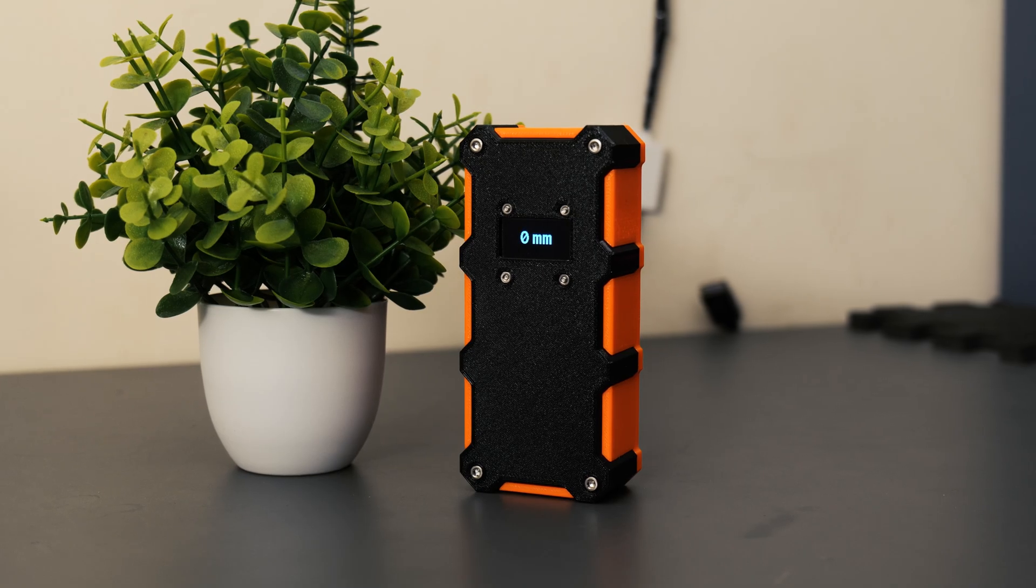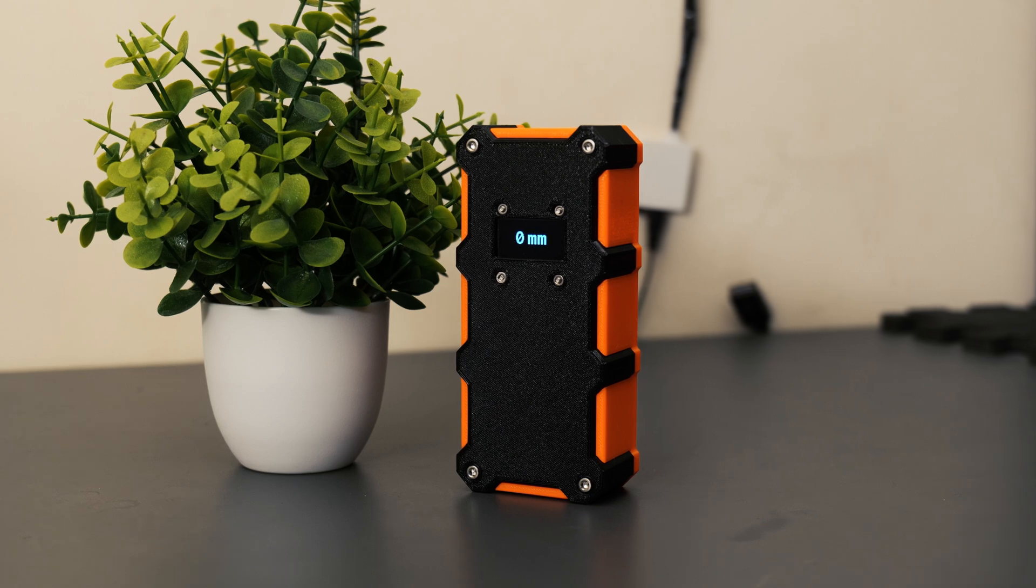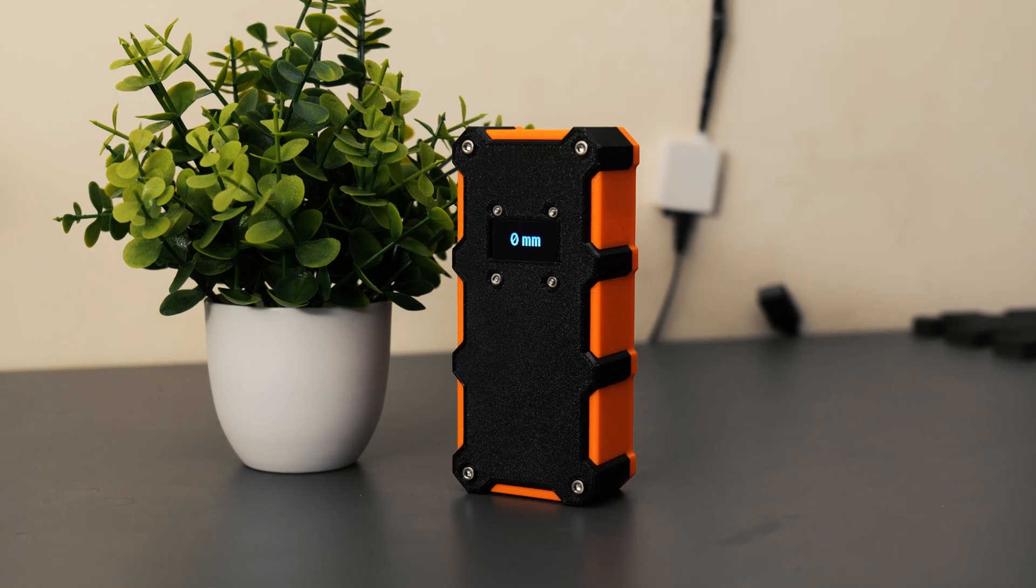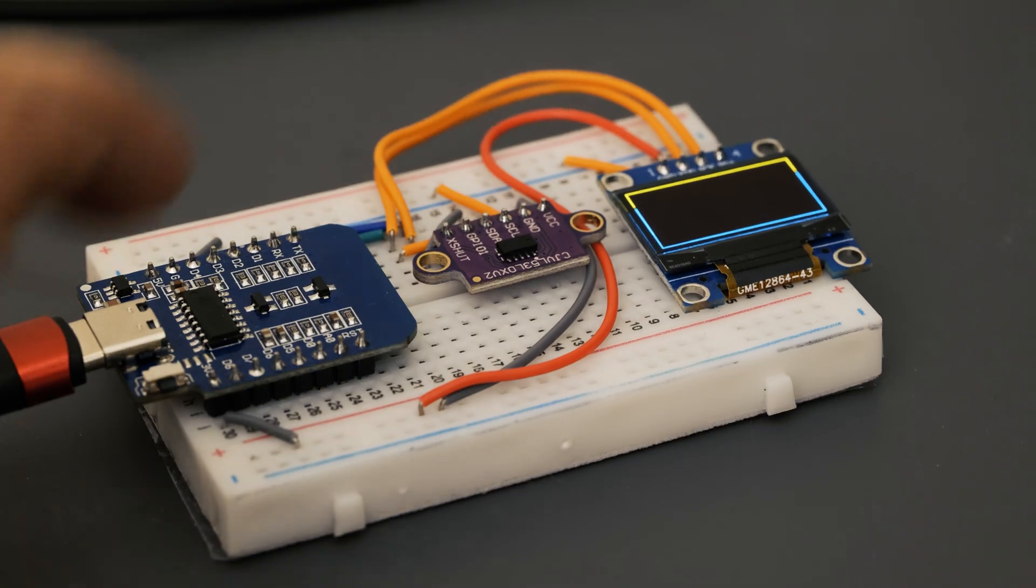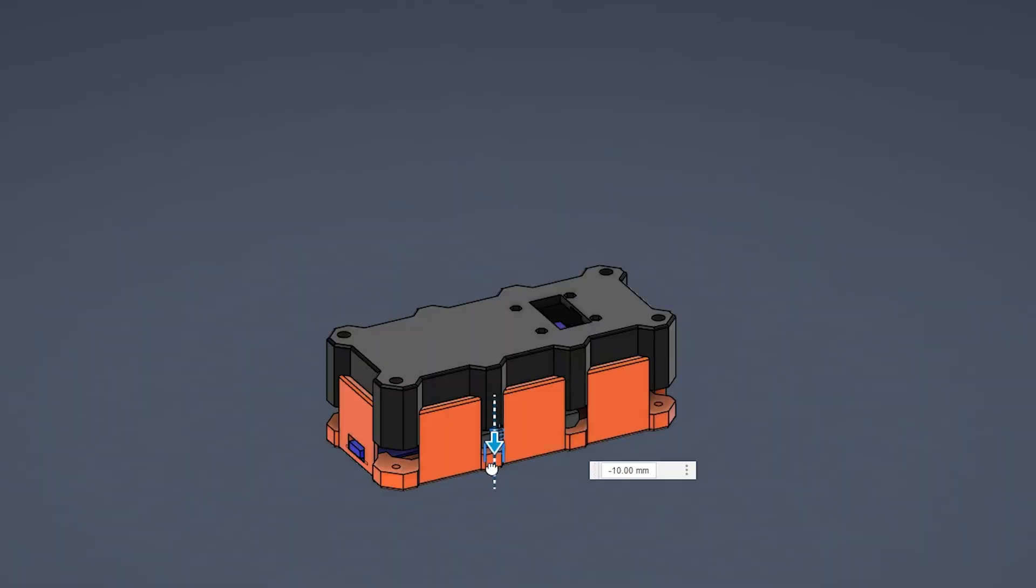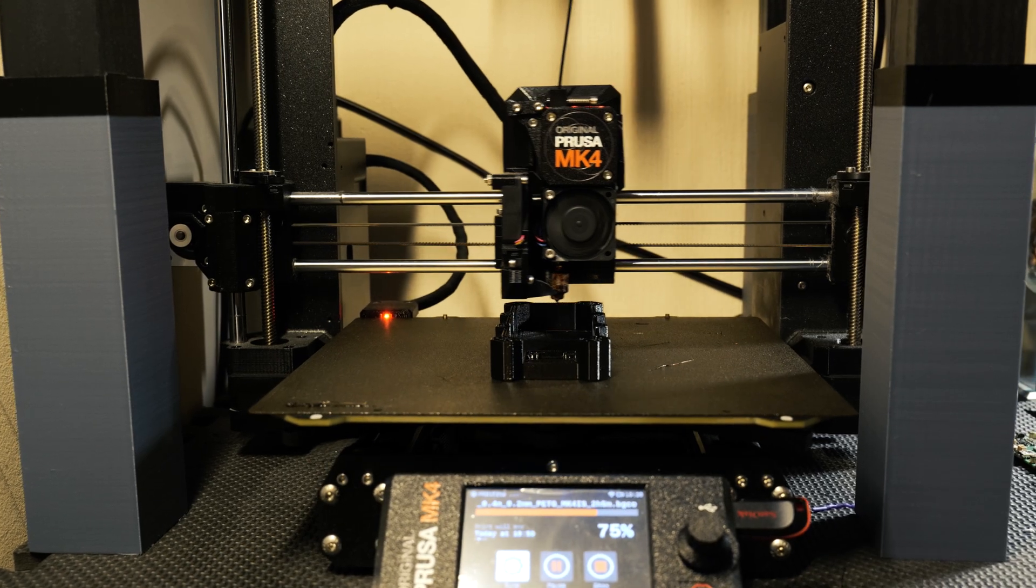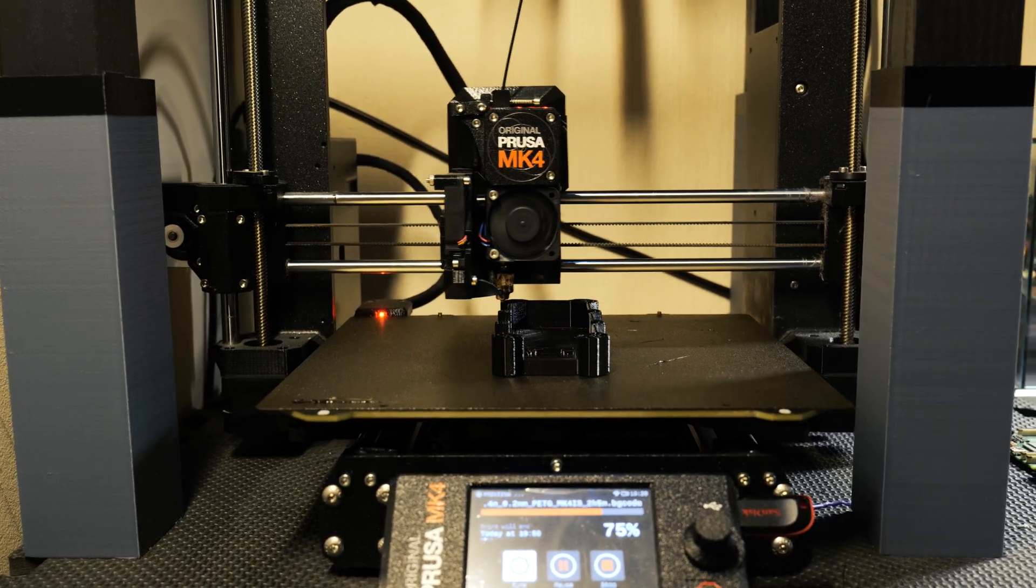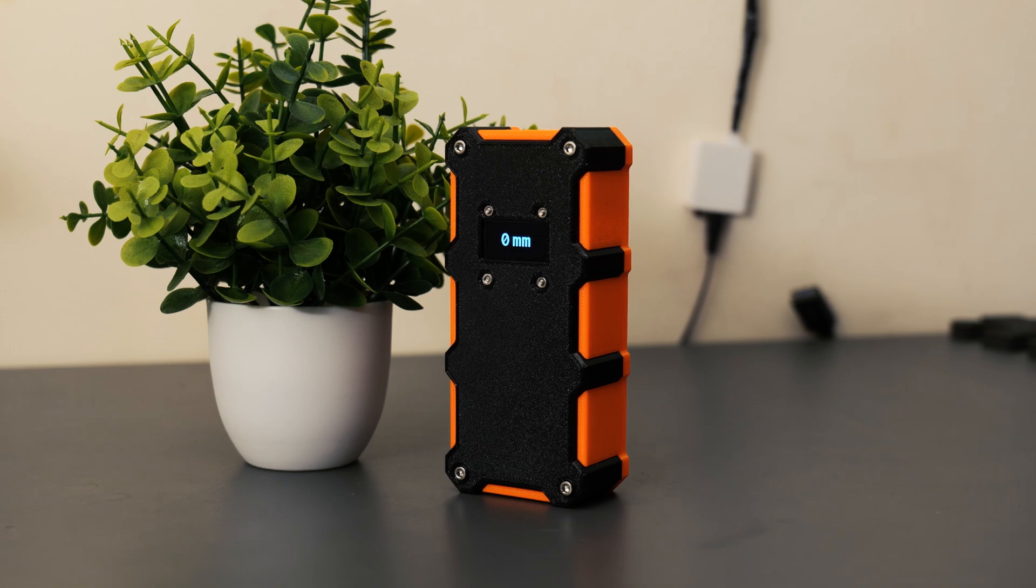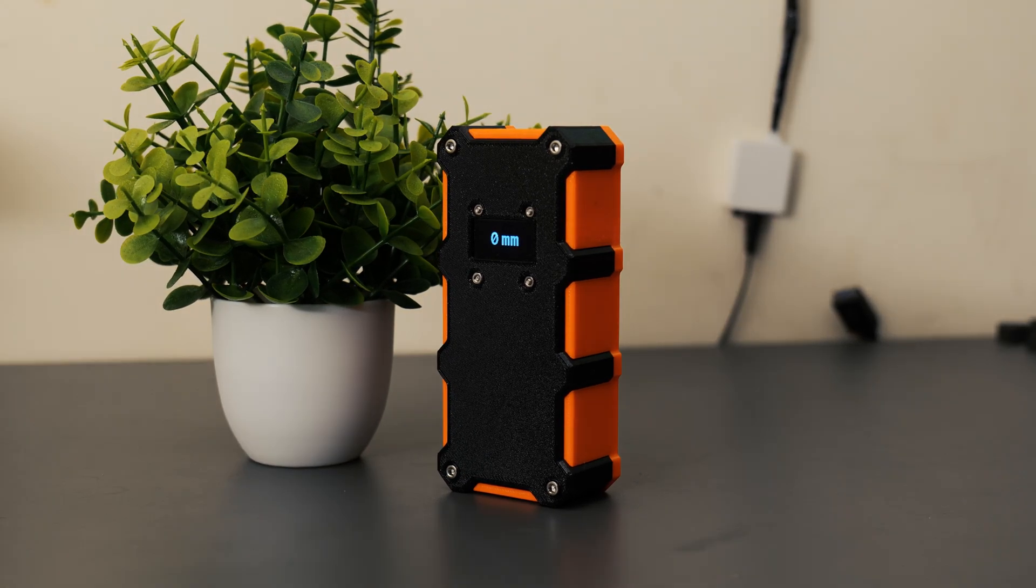So in this video I'll walk you through how I designed and built my own laser measuring tool. We're going to get into the electronics, the CAD, and the 3D printing side of things, so if you want to have a go at making this yourself, hopefully you can follow along. With all that being said, let's dive right in.